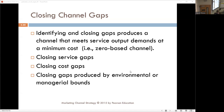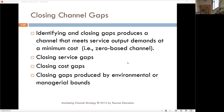We have the service gaps — where service supply is greater or less than the service demanded — the cost gap where they're spending too much money, and then also the environmental and managerial bounds: limitations inside organizations and those outside in the environment. How do we close those gaps? The first is closing the service gaps.